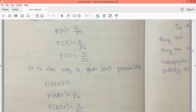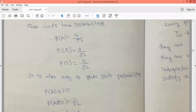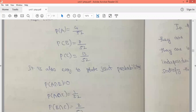Now we find the joint probabilities. For probability of A intersection B: A is selecting a king and B is selecting a jack or queen, so A intersection B is a null set. Therefore, probability of A intersection B equals zero.